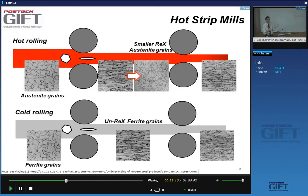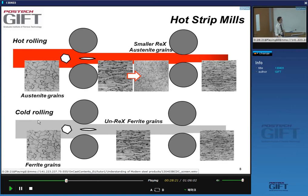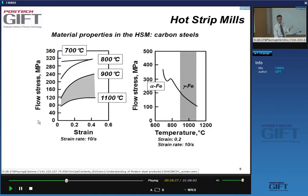Another big difference between hot and cold deformation: in the case of cold rolling you will have to apply some thermal treatment to recrystallize the microstructure, whereas in the case of hot strip you don't need to do this.